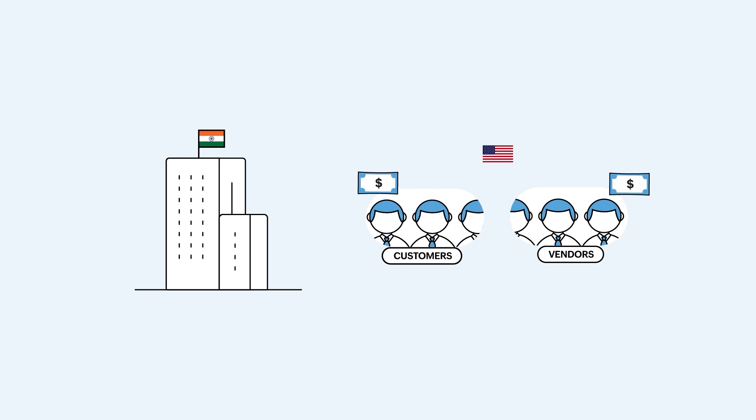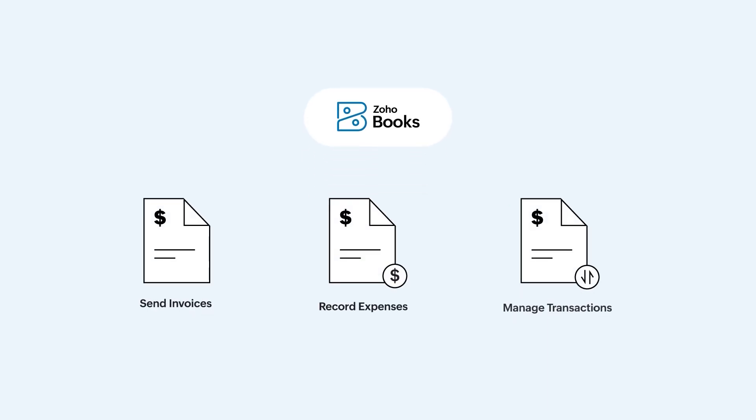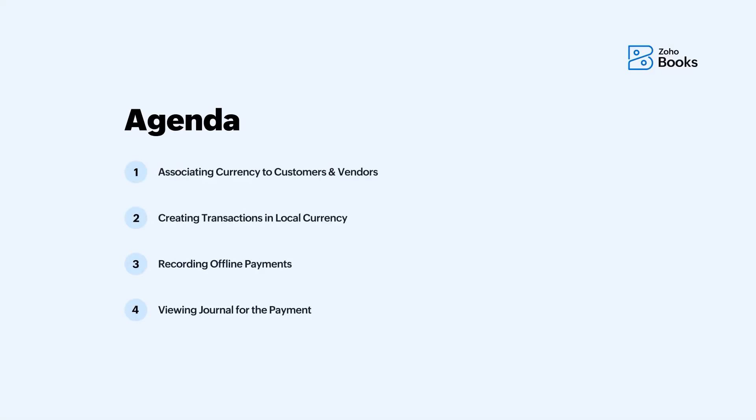In such cases, Zoho Books lets you send invoices, record expenses, and manage transactions in their currency. In this video, we will cover the following topics and see how you can manage them.